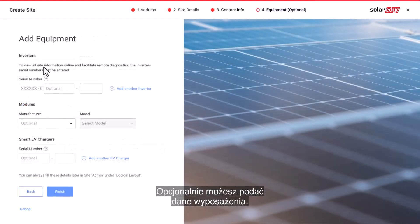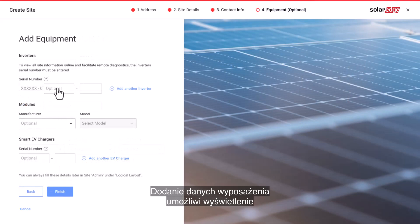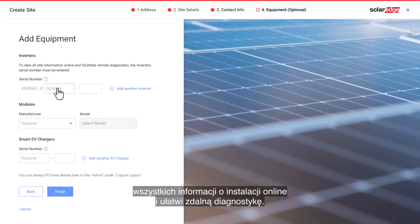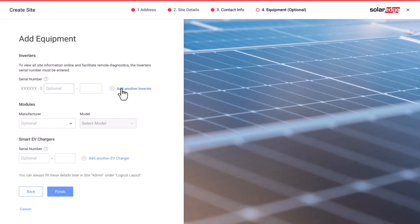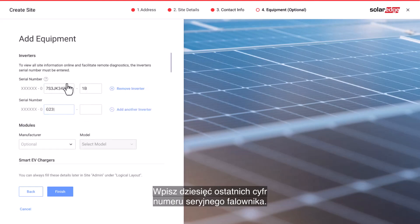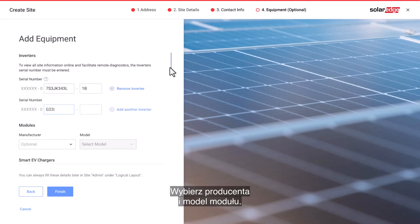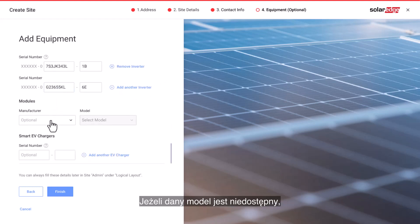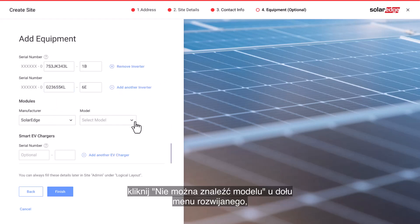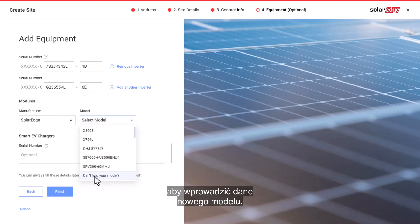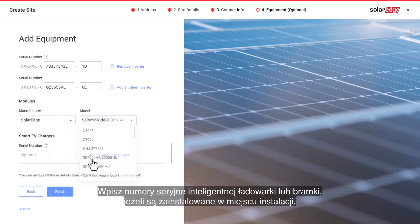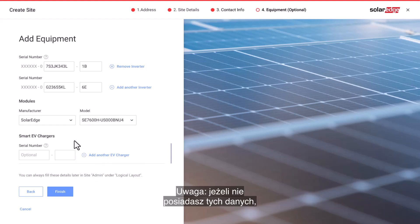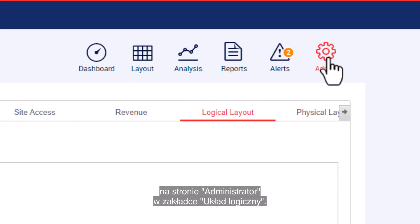Entering the equipment details is optional. Adding equipment details will allow you to view all online site information and facilitate remote diagnostics. Enter the last 10 digits of the inverter's serial number. Select the module manufacturer and model. If your model is unavailable, click 'Can't find your model' at the bottom of the drop-down menu to enter the information of the new model. Enter the smart EV charger or gateway serial numbers if installed on site. Please note, if you don't have this data, you can always fill these details later in the site admin under logical layout.